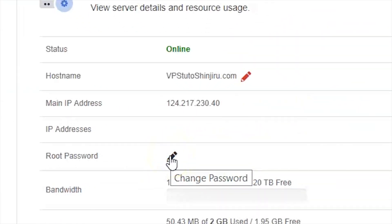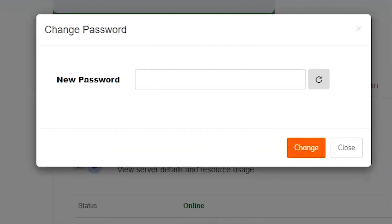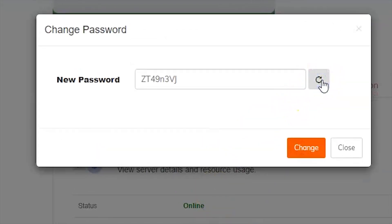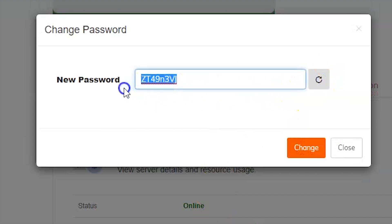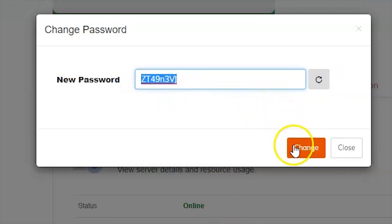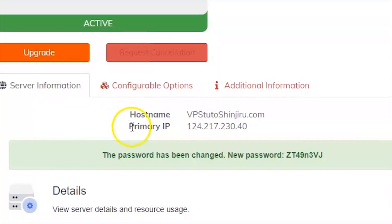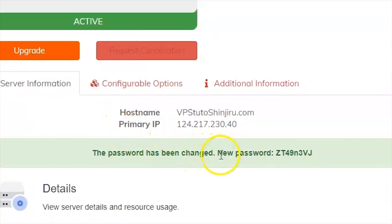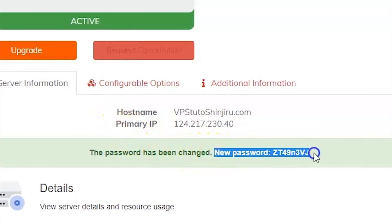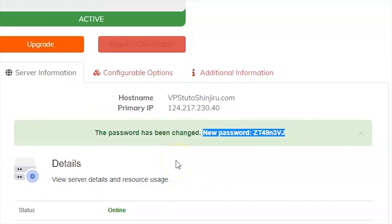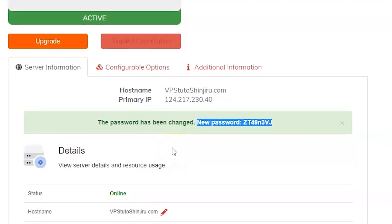A pop-up change password will appear. Then click generate password and change. Wait for a few seconds until a banner shows the password has been changed. Success! You now have your new password. Make sure you copy the password and record it somewhere safe.